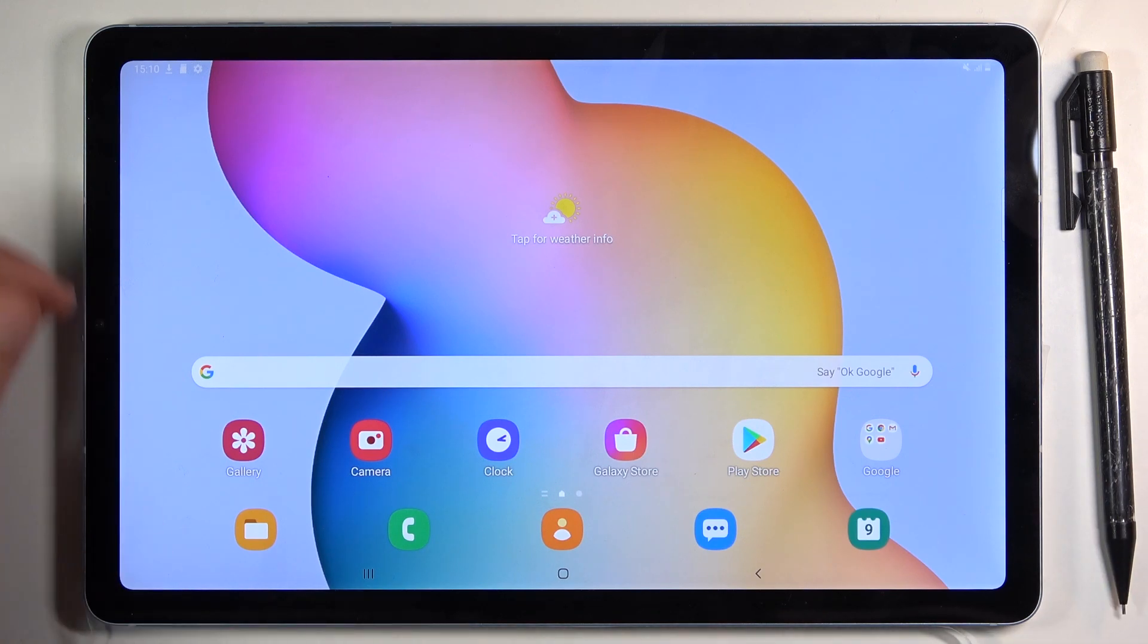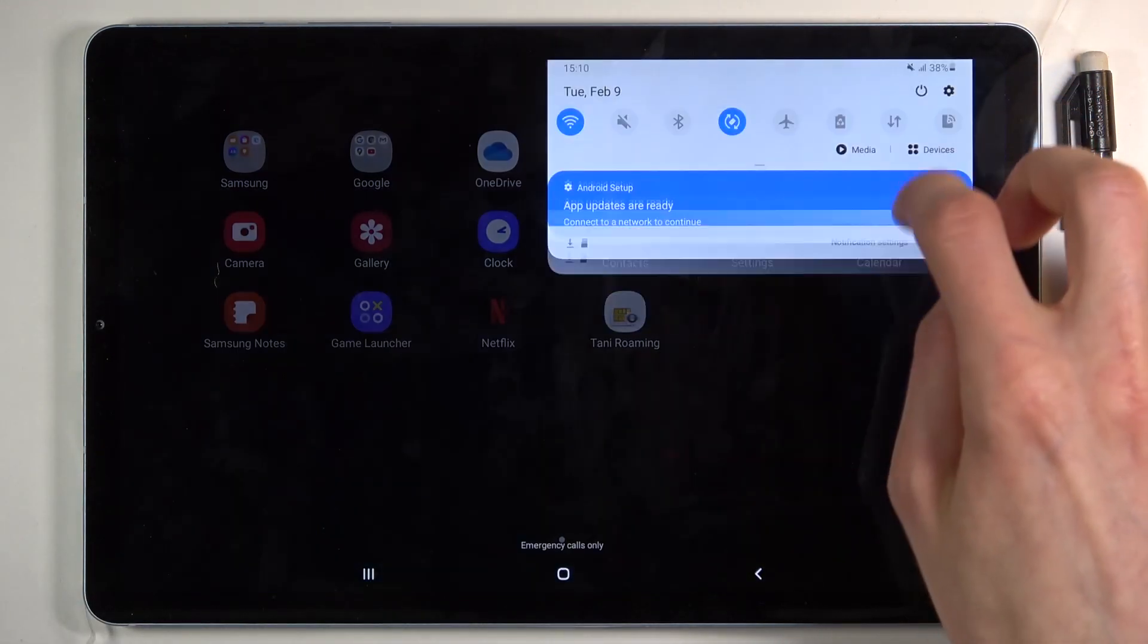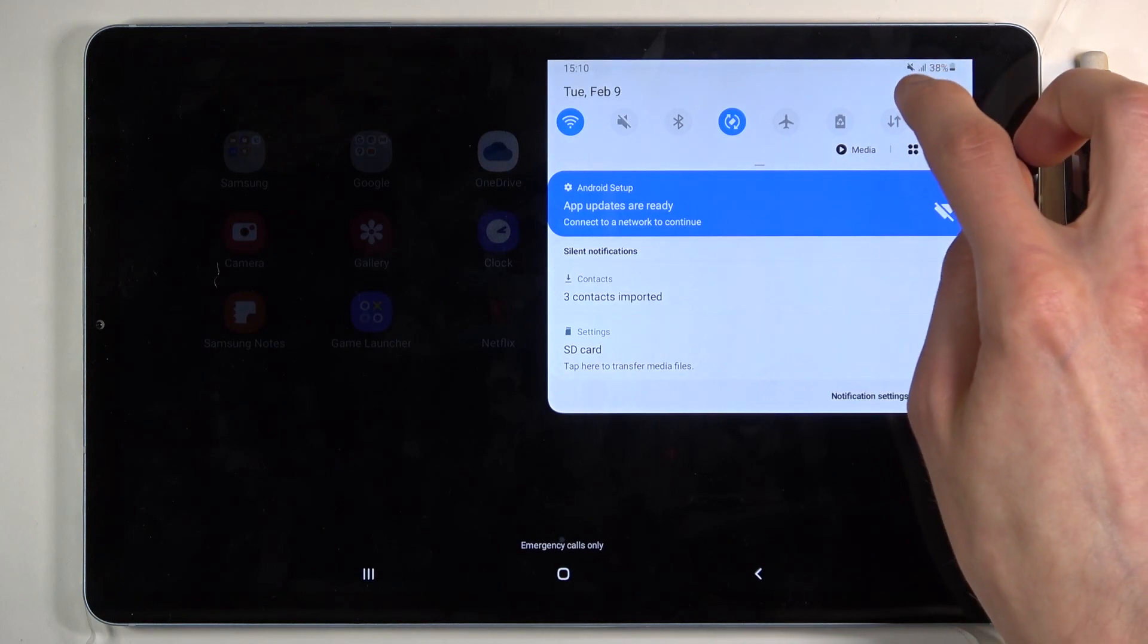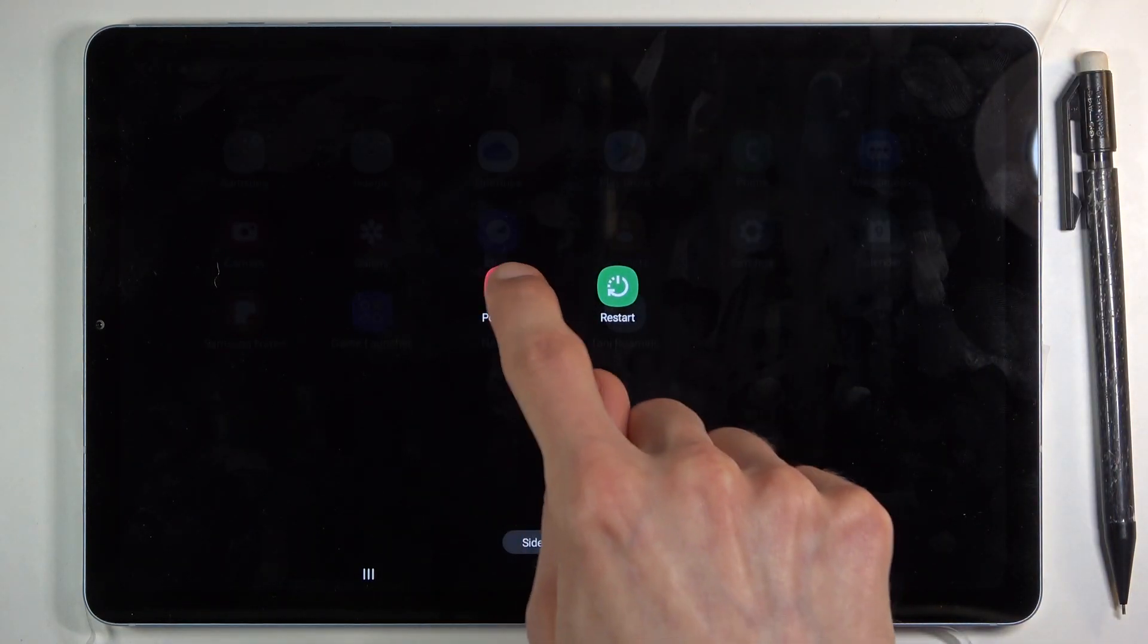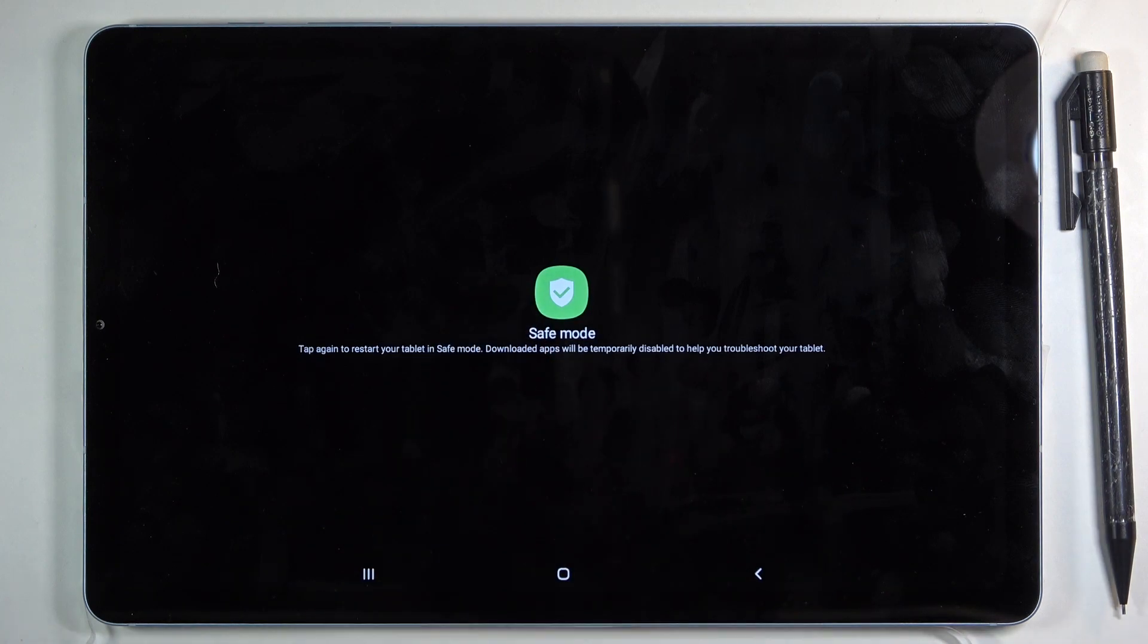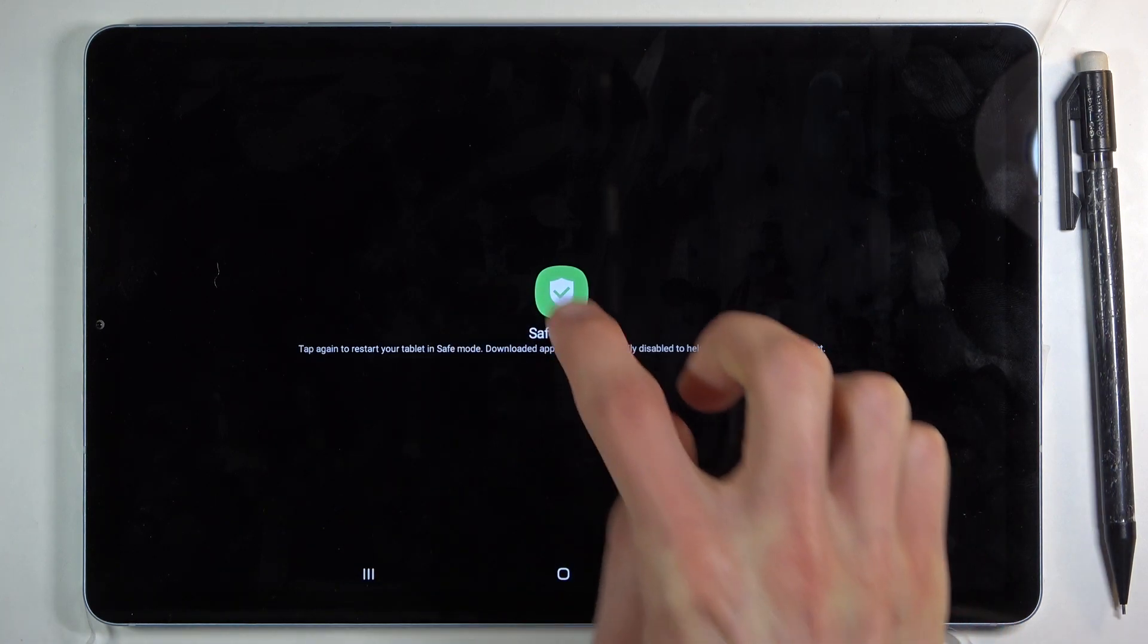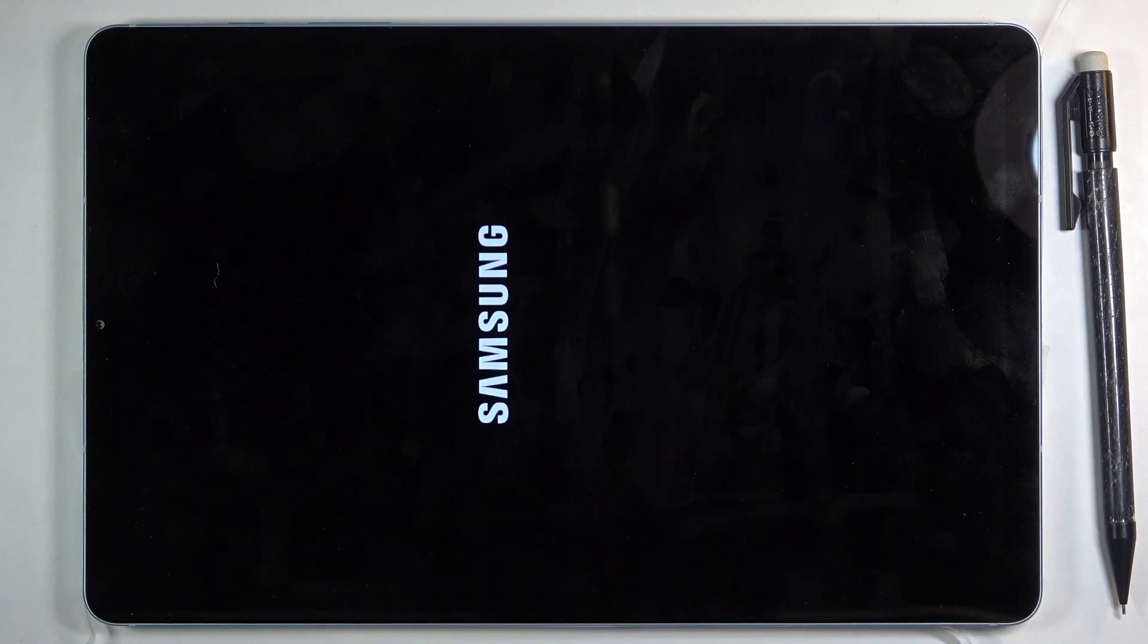To get started, pull down the notification panel, select the power off key, and then hold power off. This will switch into reboot to safe mode, so let's confirm it by tapping on this once.